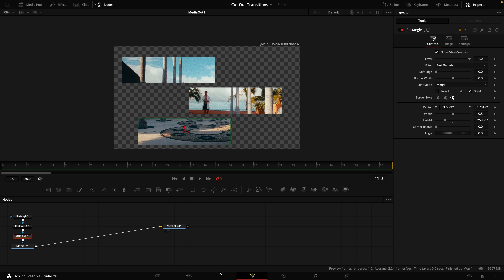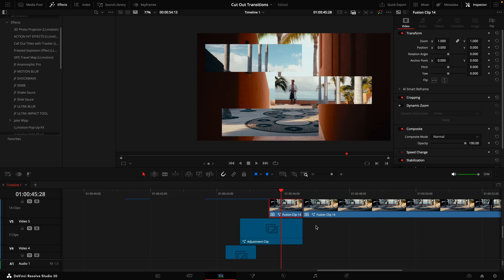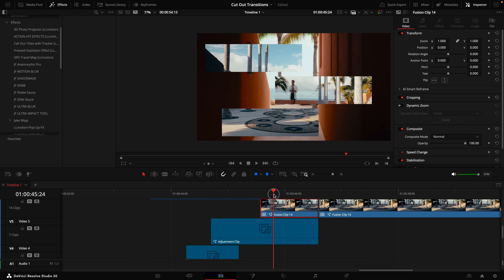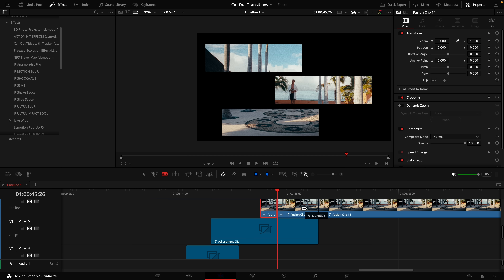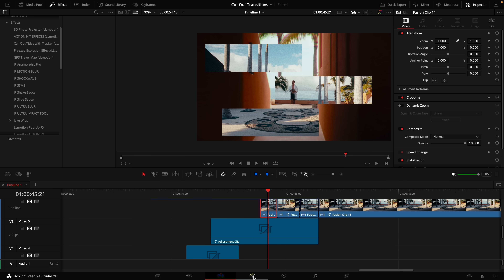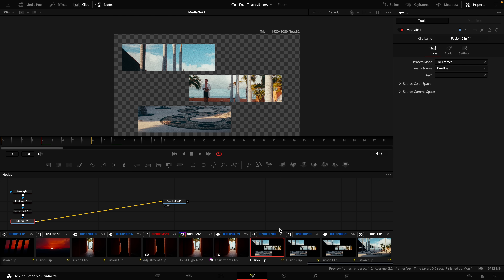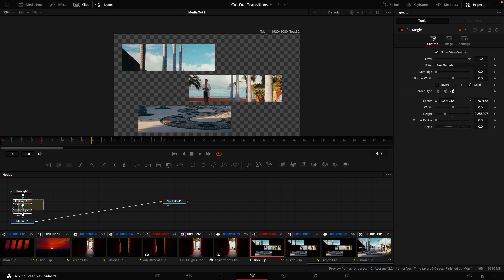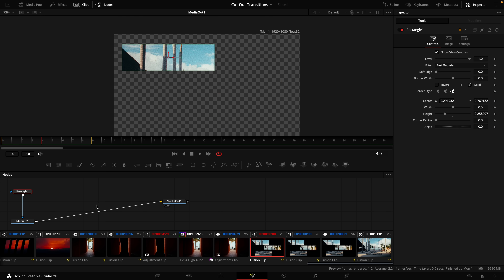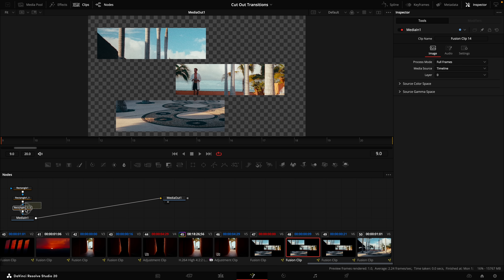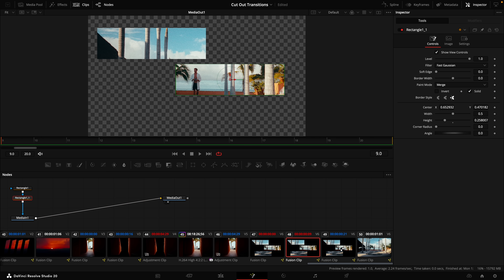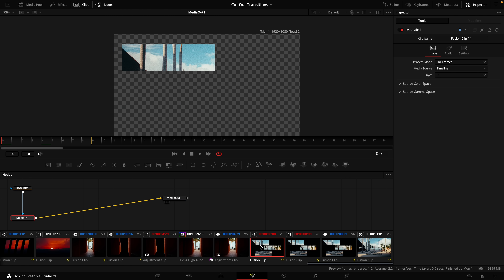Click on the edit page and splice it up like we did before. We have three, so push B on the keyboard and blade them into three clips. Hop back to the Fusion page. We want to separate out each mask — come up here and select Clips. On the first fusion clip, keep the first rectangle and delete the second two. Click on the second clip, keep the first two and delete the third. On the final clip, keep all of them together.